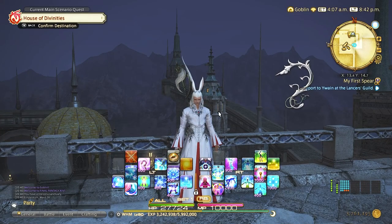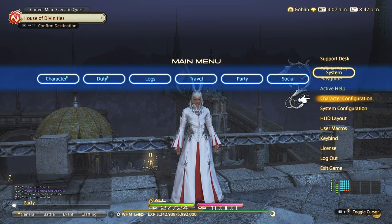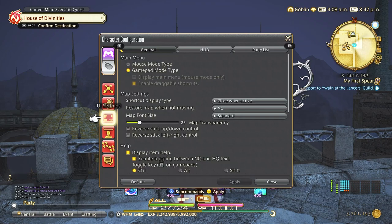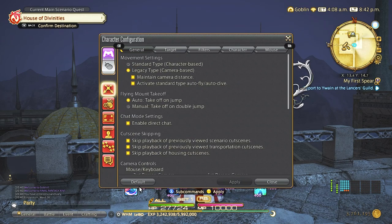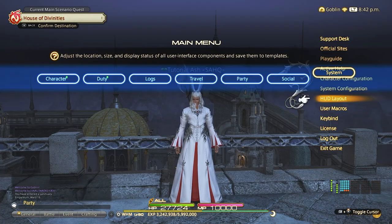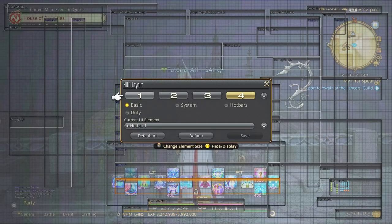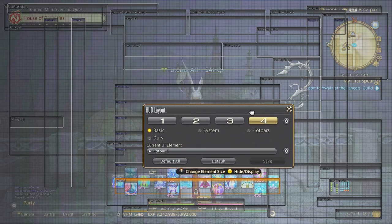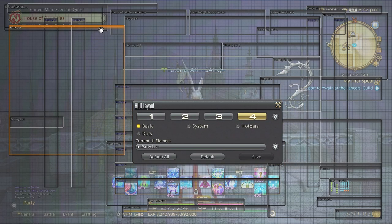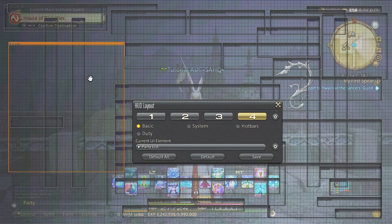First we will reset the UI to default so you can start from the same beginning. The first thing we're going to do is minimize a lot of these windows. This allows you to see more of the game and less of things that are not pertinent to battle.